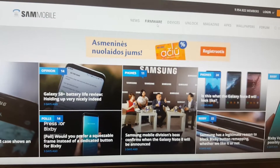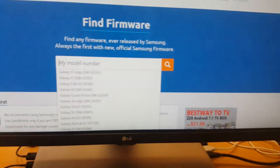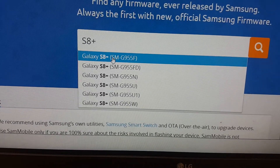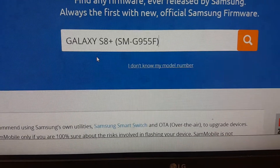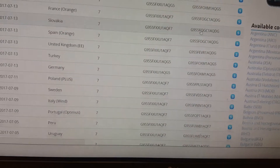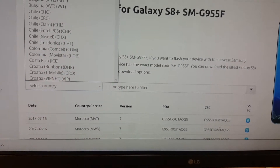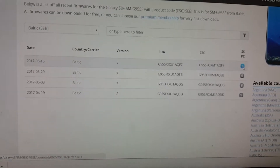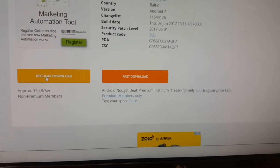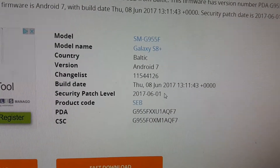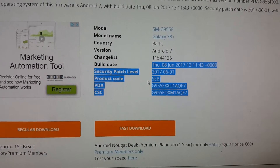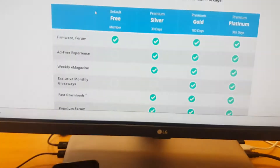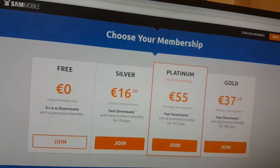On Samsung firmware, make sure you register and login because you will not be able to download otherwise. Download the firmware — you can see Galaxy S8, select your version, click Search, then select your country. For me it's Baltics, so I click on Baltics. Select the latest one, and even if it shows server maintenance, just click Regular Download. Make sure the latest security patch level is shown — it's quite new. Click Regular Download and make sure you're logged in.